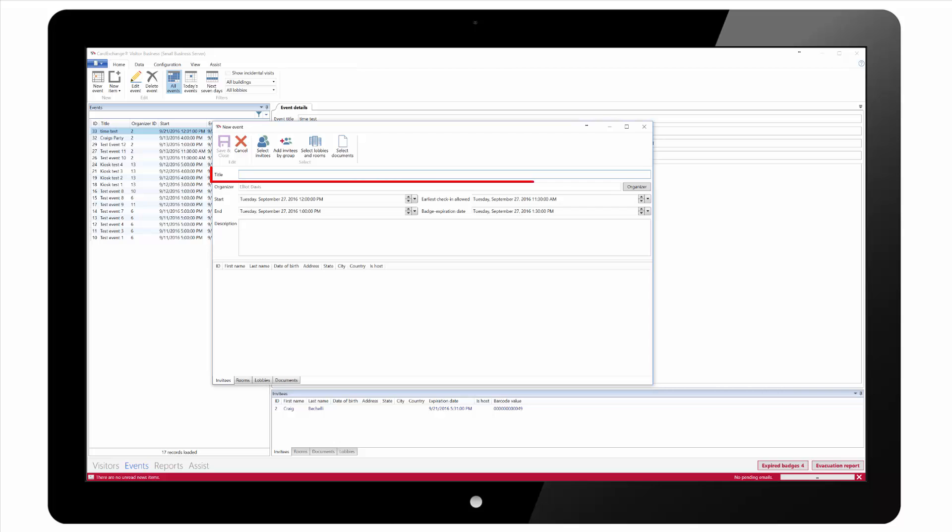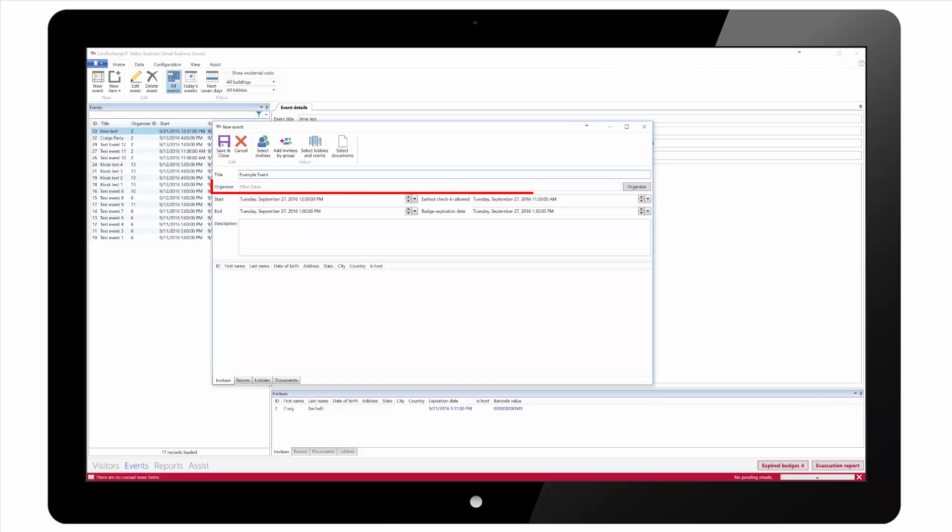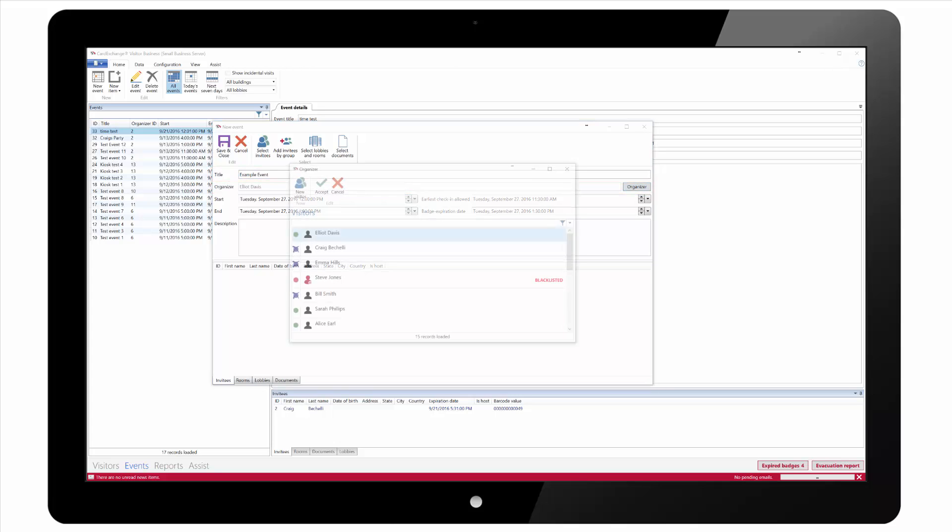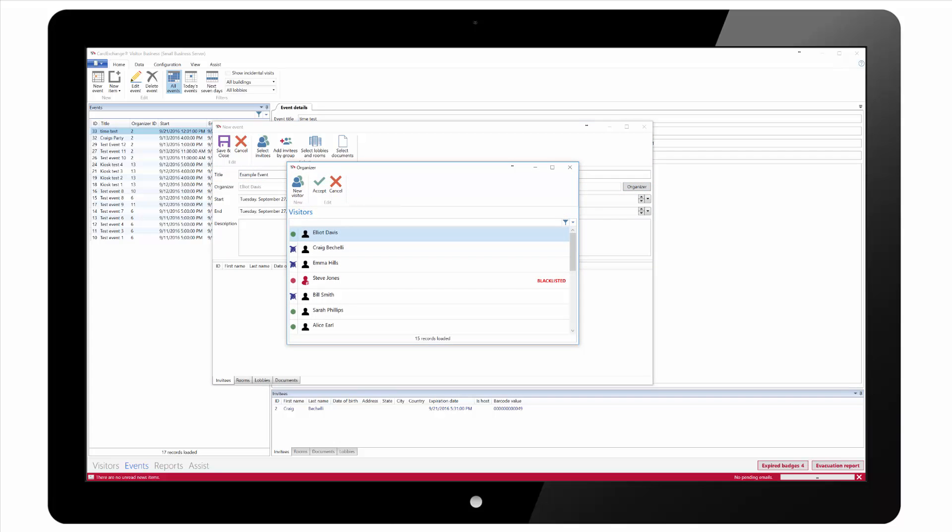First we need to enter a title for our new event. The default event organizer is automatically selected. You can click on the button and choose a different organizer if you wish.